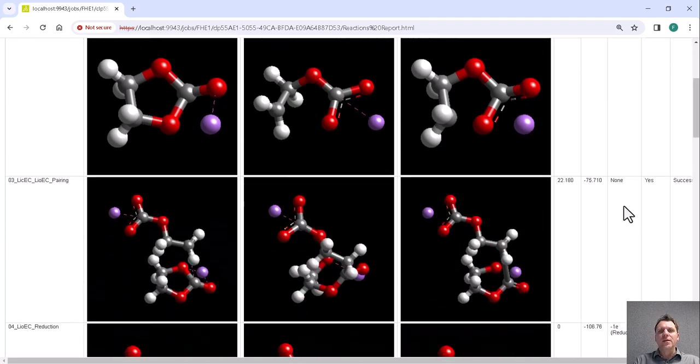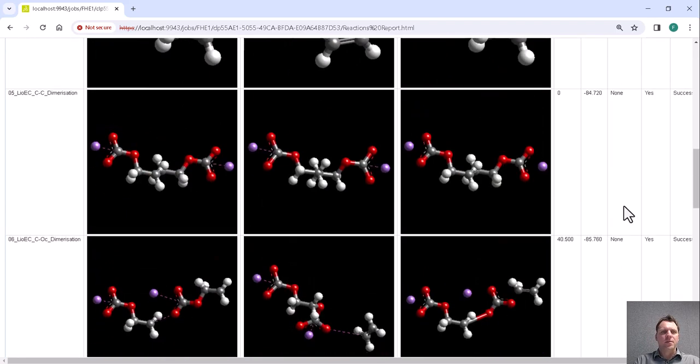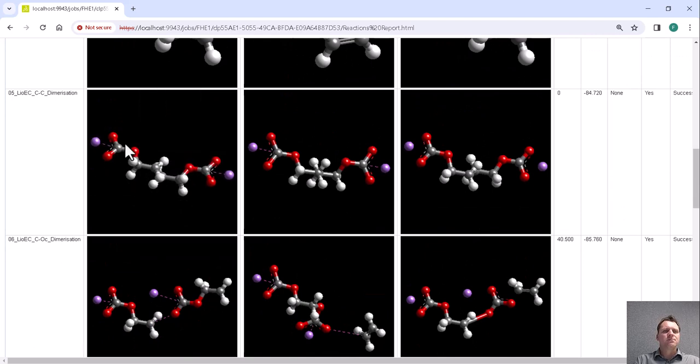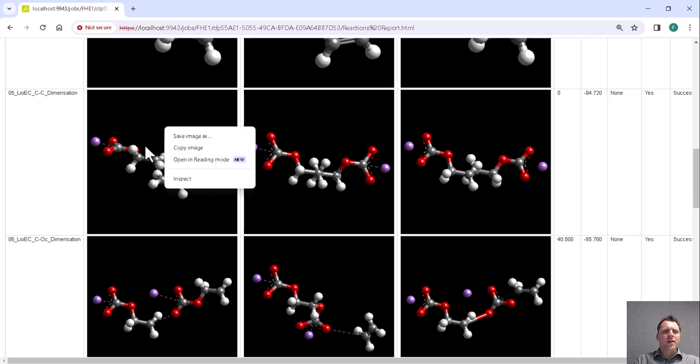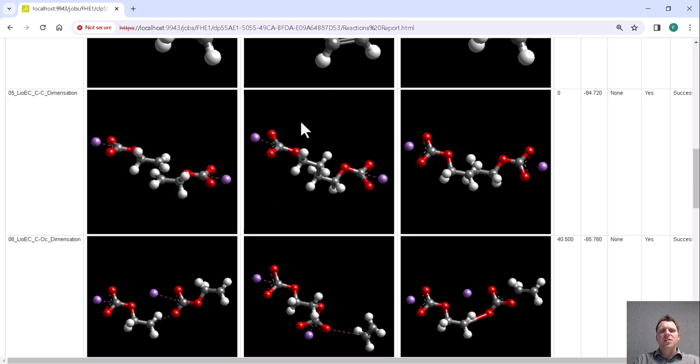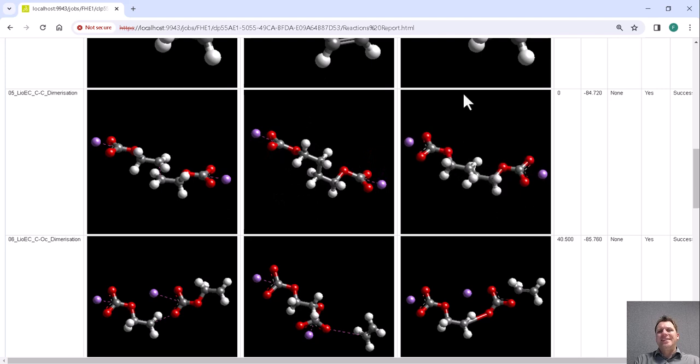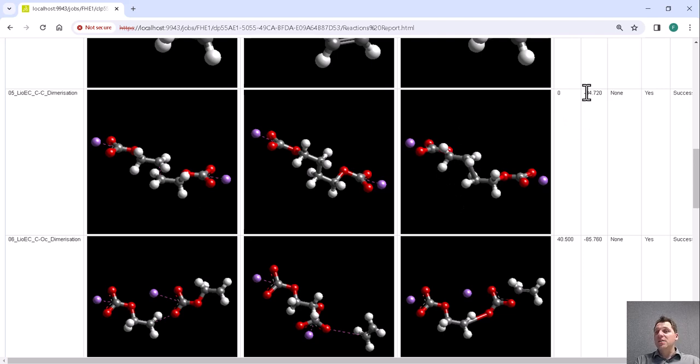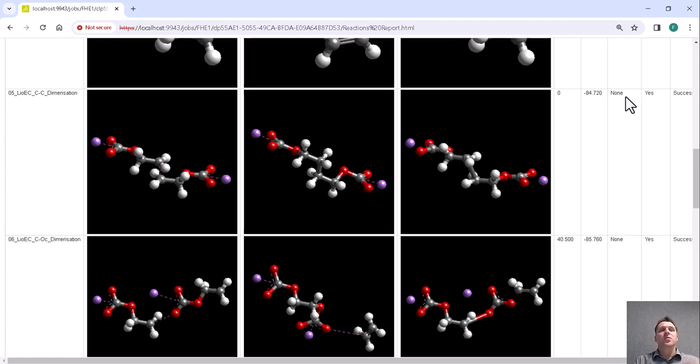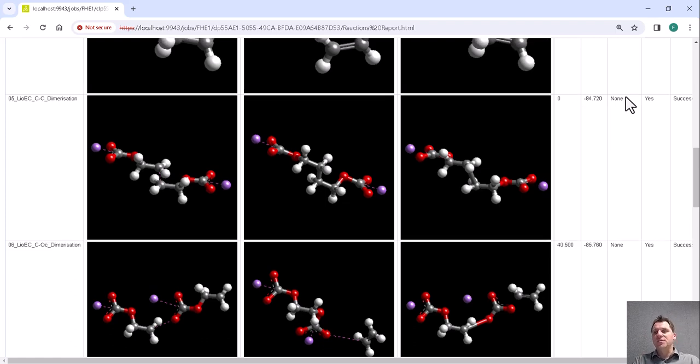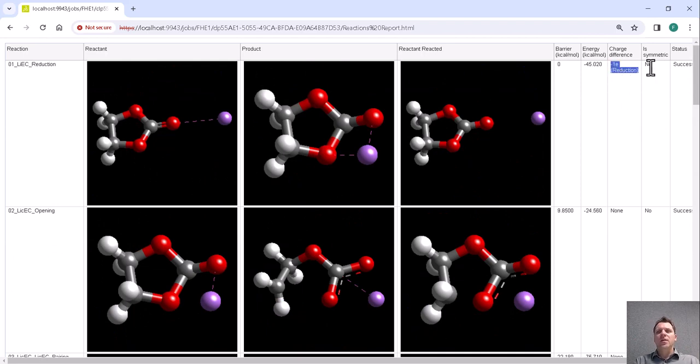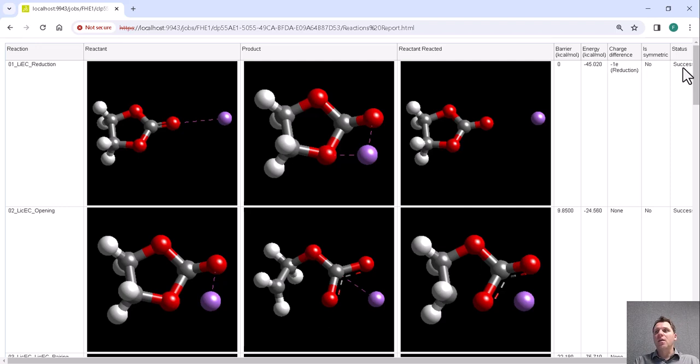This is quite useful in situations, for example, such as this one where the initial reaction is two open ethylene carbonates which combine into a much larger complex, and the reactant reacted shows that this actually is what happens. What you can also see is the barrier and reaction energy, charge transfer properties—so do these reactions pick up electrons or not. In this case, this particular reaction picks up an electron, a symmetry assessment for this particular case, and whether it's successful. The important thing is that all the reactions that we're looking at here are indeed successful.